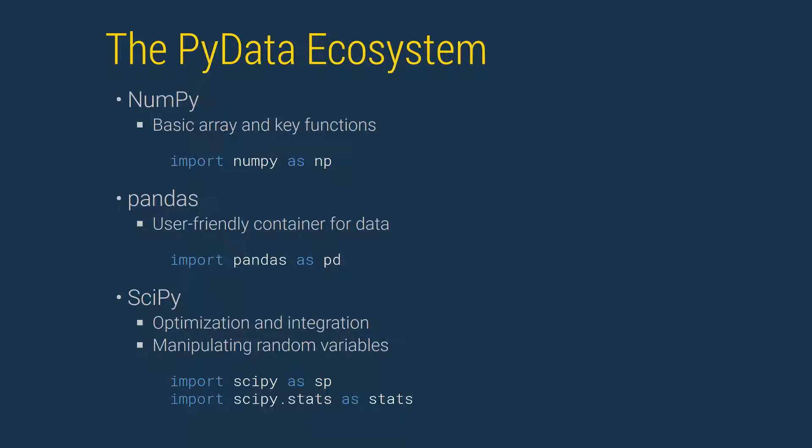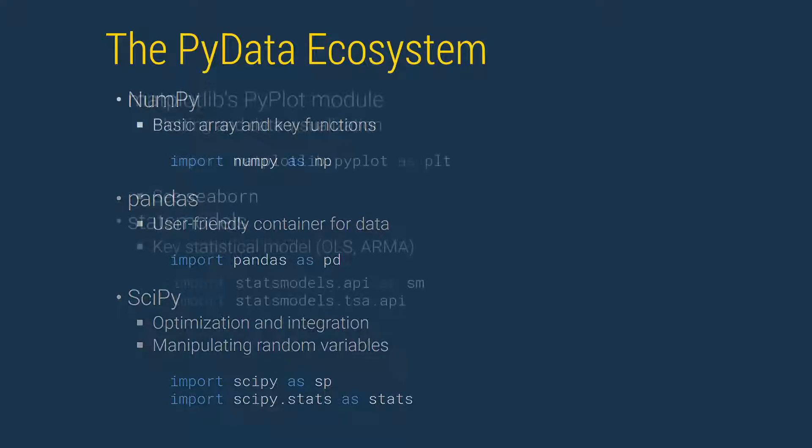SciPy provides a set of key algorithms such as methods to optimize nonlinear functions or to perform numerical integration. It also contains a key module that provides methods to manipulate random variables.